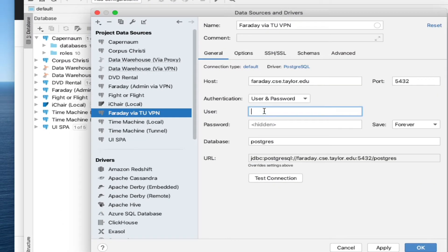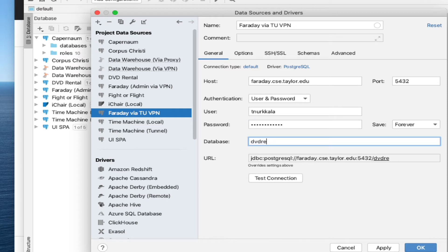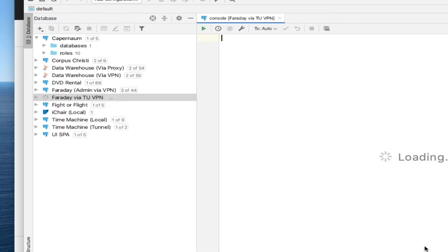So I'm going to type in my username and then my password. And as I said, I'm going to choose the DVD rental database. Now you can check the connection with this test connection button. That's super helpful to make sure that everything's working. If you get a green check mark and this information, that means that you're now connected to the Faraday database. You can hit OK and it's going to save all that information along with your configuration of DataGrip.